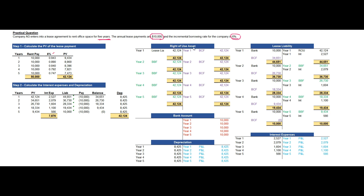Now let's move on to the accounting entries for the right-of-use asset and the lease liabilities. First, 42,124 will be debited to the right-of-use asset account — this is an asset — and the lease liability account will be credited with 42,124. This is the first journal entry: debit right-of-use asset, credit lease liability.